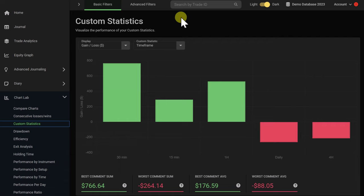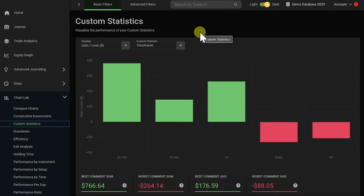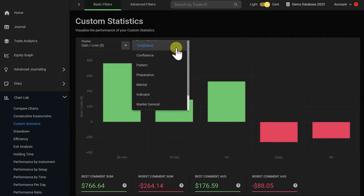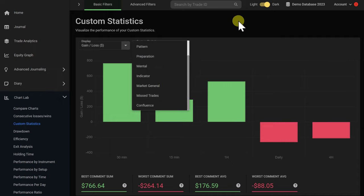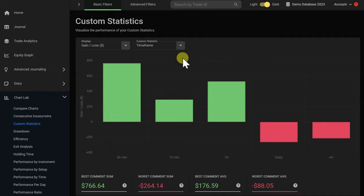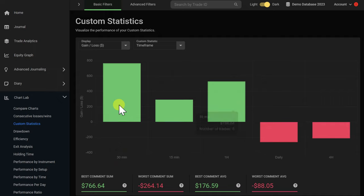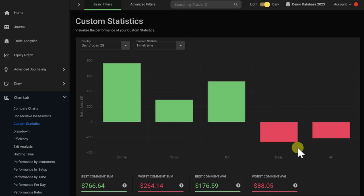In Edgewonk, you can customize your journaling completely to fit your personal needs and specific requirements of your trading approach. For that, we go to the custom statistics, where you can track pretty much anything you'd like — for example, the time frame, confluence factors, chart patterns, preparation, mental state, indicator settings, the overall market, missed trades, and other things. You can get a visual representation of the different custom statistics and compare different time frames to find the best performing one. In this case, the higher time frames — the daily and the four-hour — are not performing as well and the trader is even losing money on them.